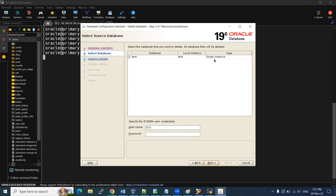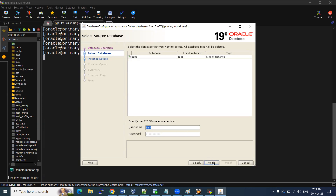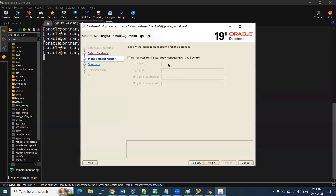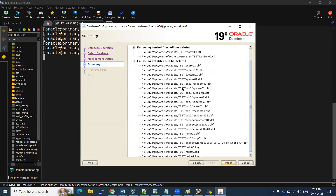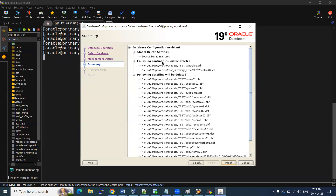If it is a RAC setup, it will show you the type — single instance or multiple instances. We need to provide the SYS DBA password. Enter the password for SYS and click Next. If you have OEM and targets are registered, you can handle OEM-related services here as well. Since we don't have OEM, I'm not selecting anything. The configuration summary shows the source database and all control file locations — we are maintaining multiplex for those.